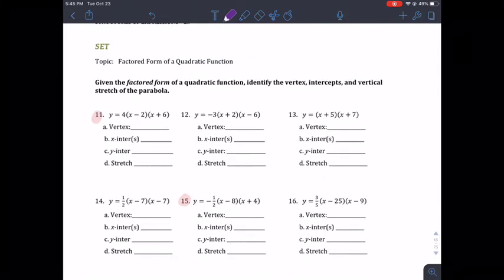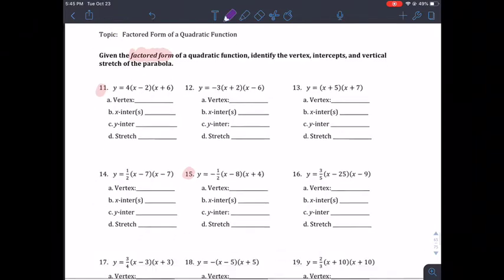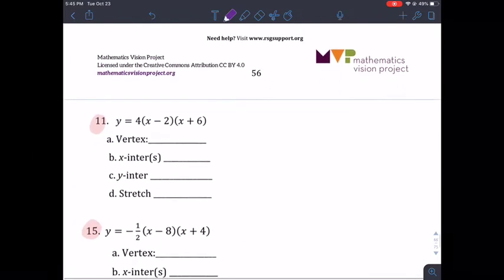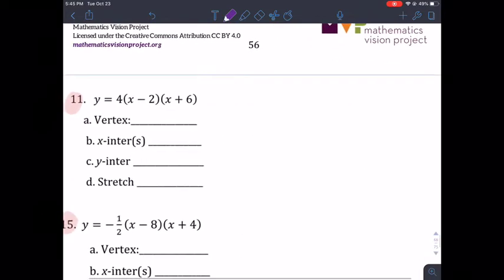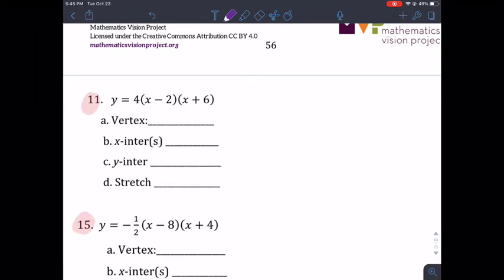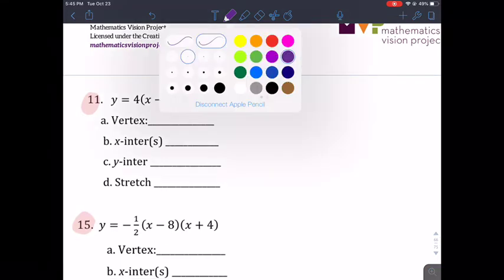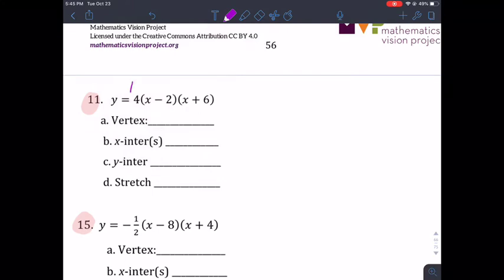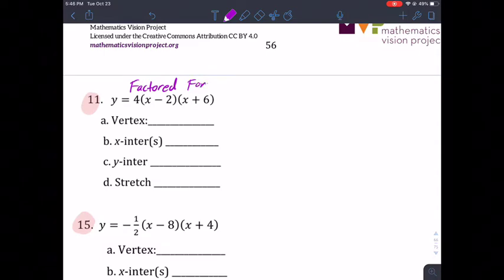For the Set we're going to do number 11. Notice that we're given the equation in factored form, just like how we did on the task. We need to find all the information — same thing as we did in the task. The only difference is we don't have a graph this time, so it's a little harder, but not too bad.